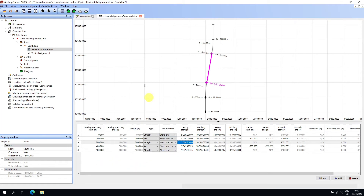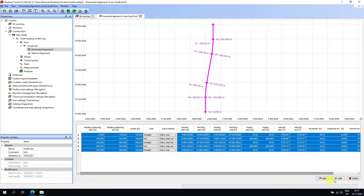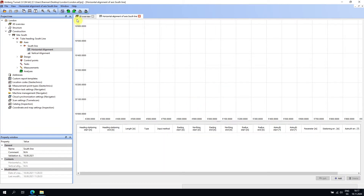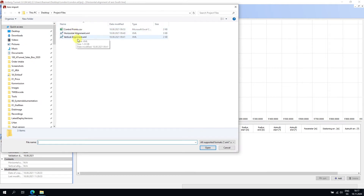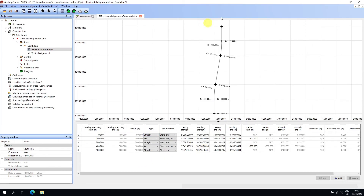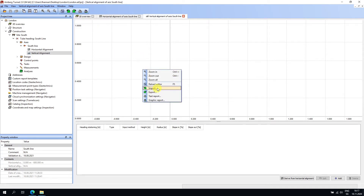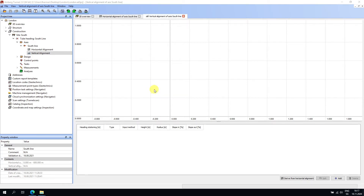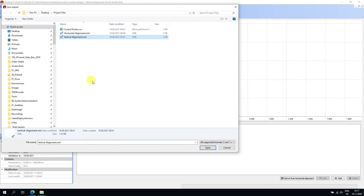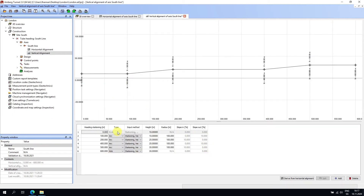I'll delete the manually entered data and import from a file instead. I'll choose the import button, select the horizontal alignment LandXML file, and open it — the same alignment is imported. I'll save. Now I'll open the Vertical Alignment Editor; the principle is the same. I'll import by right-clicking and choosing Import, select the vertical alignment file, and open. Everything is imported fine with no warning flags.